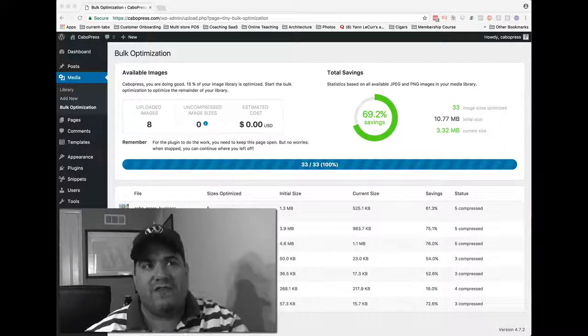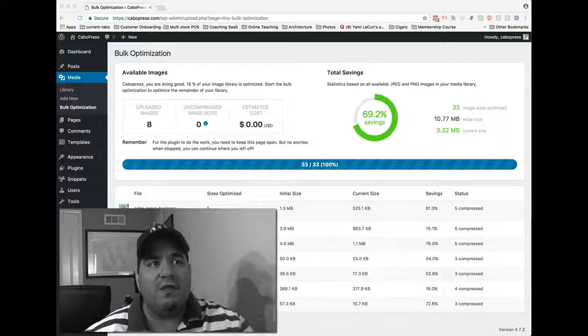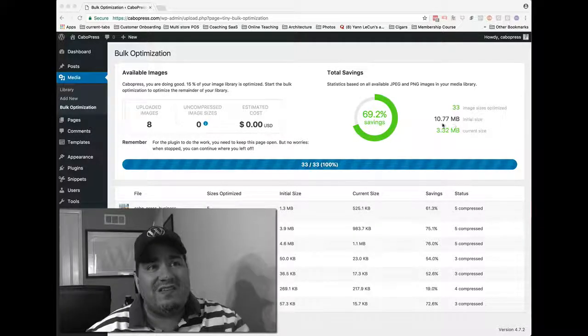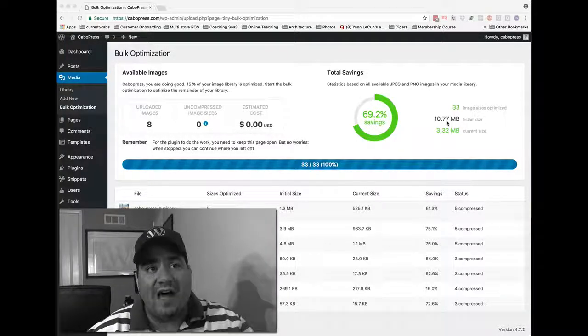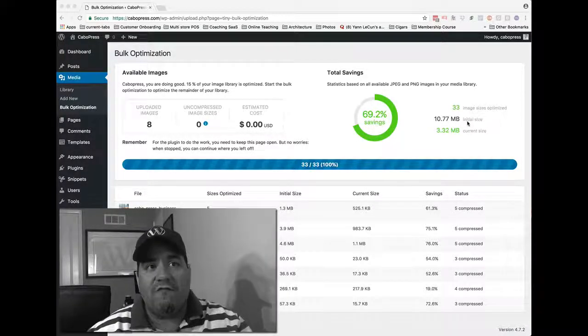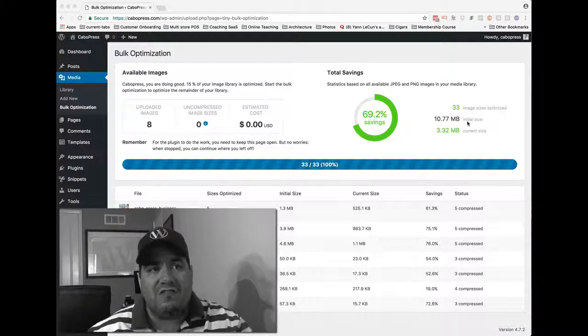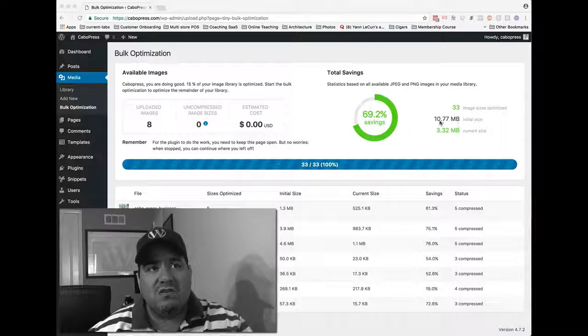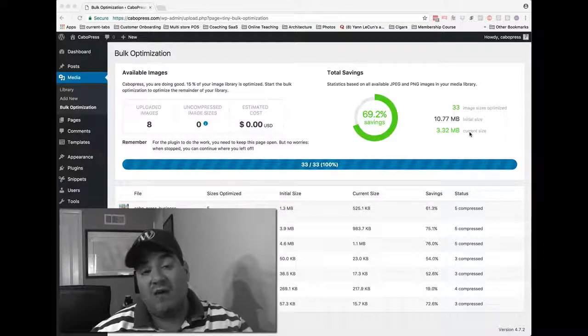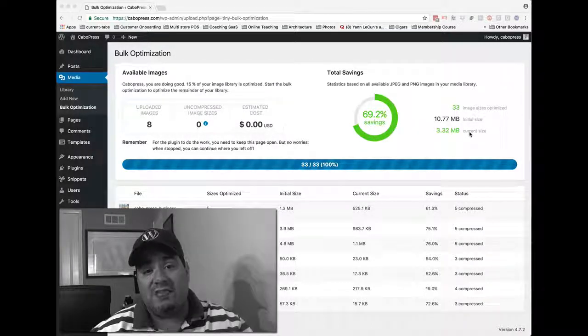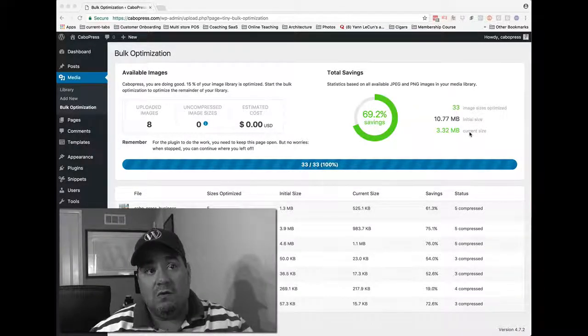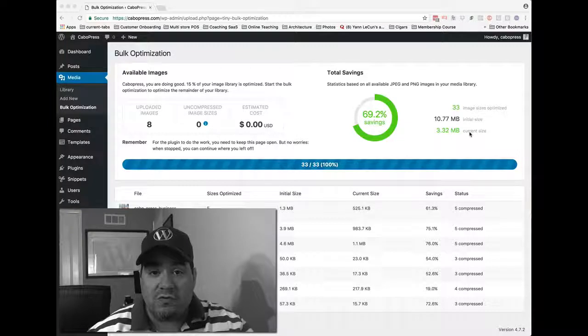And you go, savings of what? Well, it says the initial size of all my images was 10 megs, and it's now 3 megs. Well, that's good news.